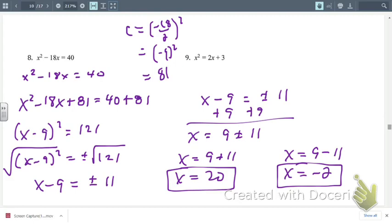So again, what we did today is we solved quadratic equations using the completing the square method.